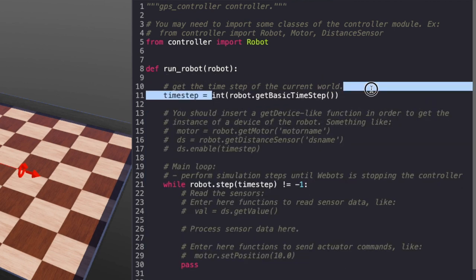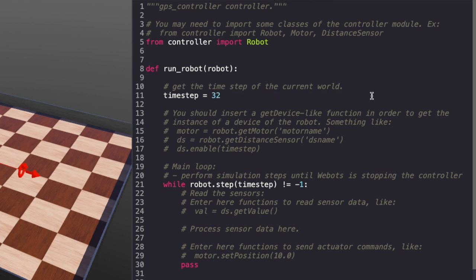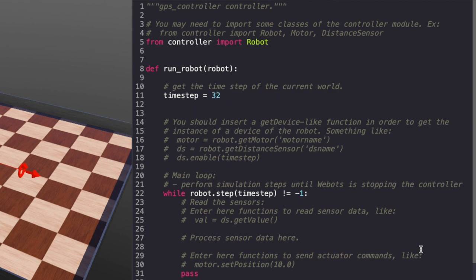I'm going to change the time step to a constant of 32. I'm also creating a variable max speed and giving it the value of 6.28 which is the max speed for EPOC in Webots.